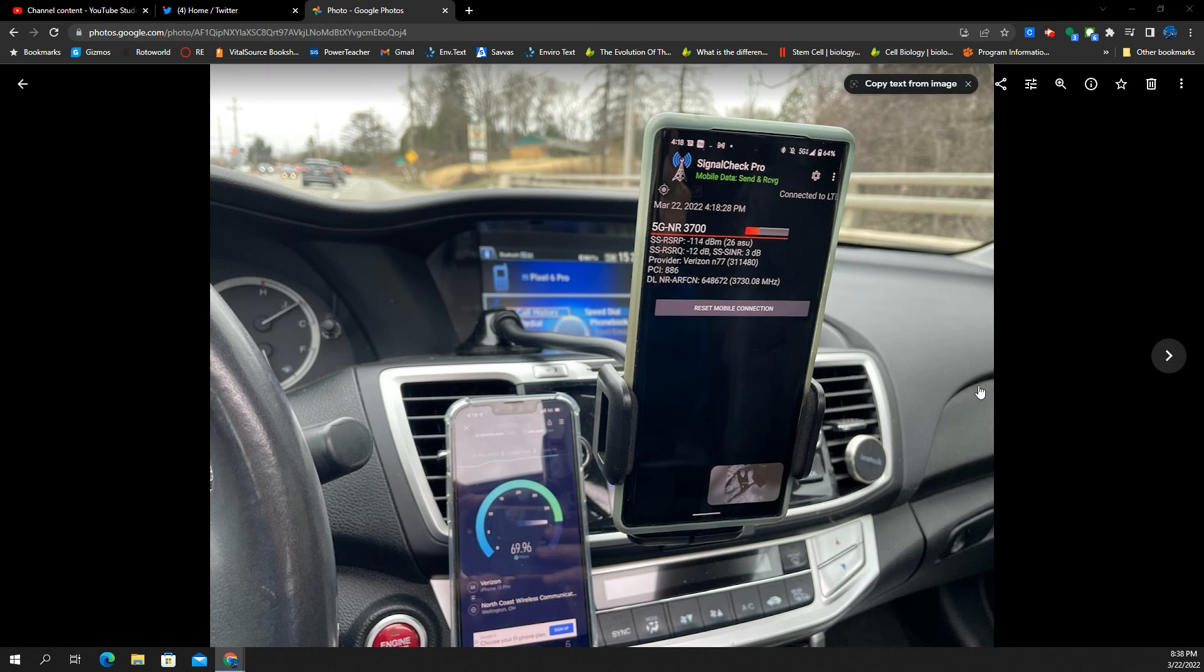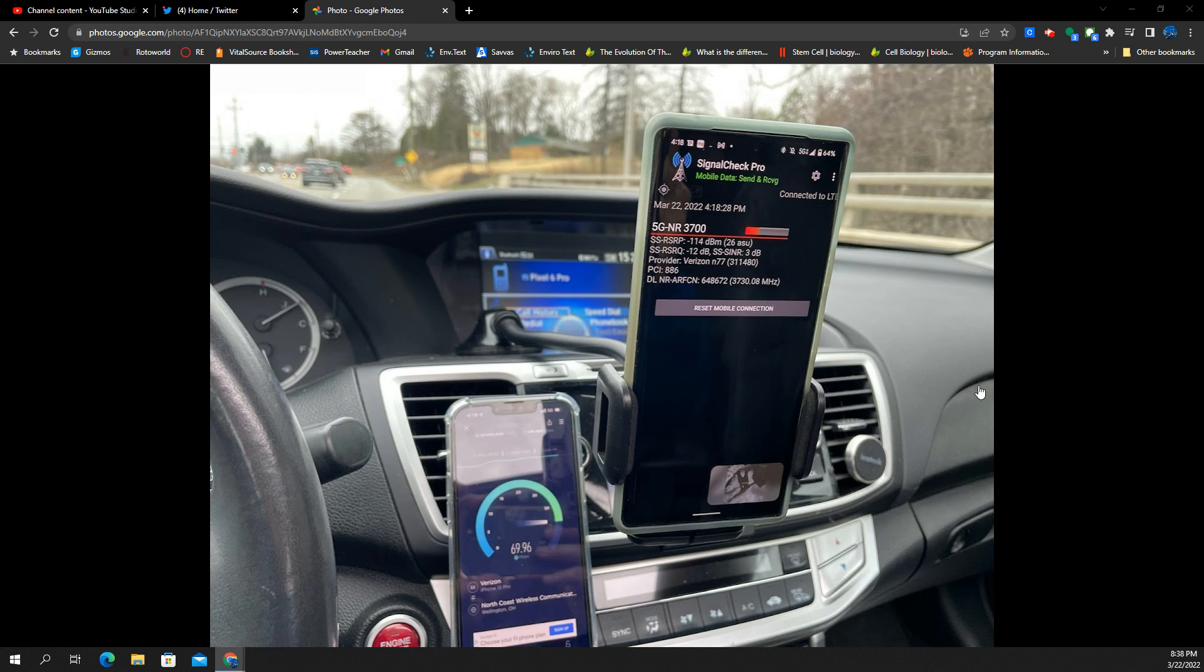This pertains to the Google Pixel 6 Pro, Verizon N77, and that whole relationship on that connection.